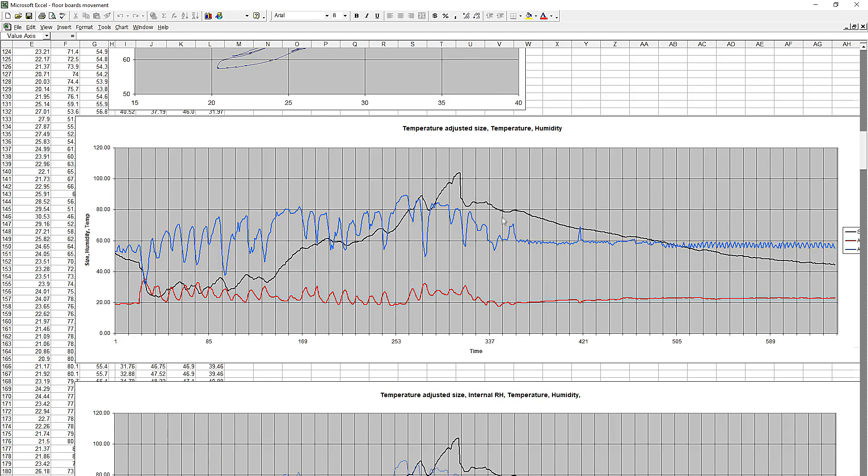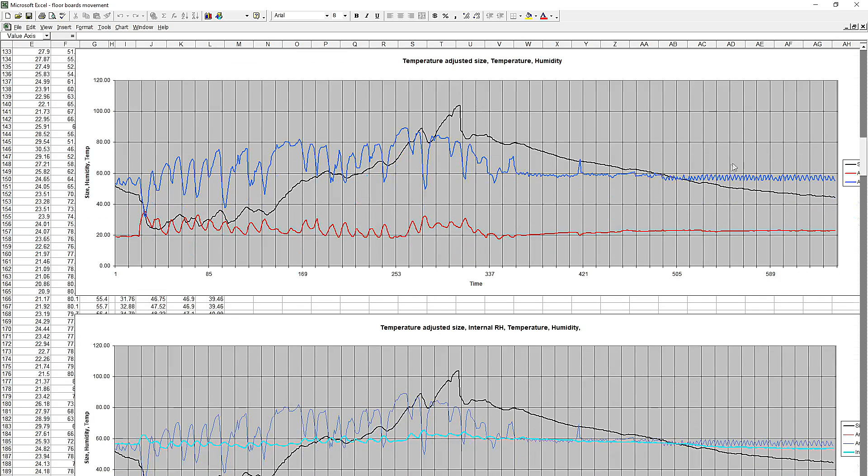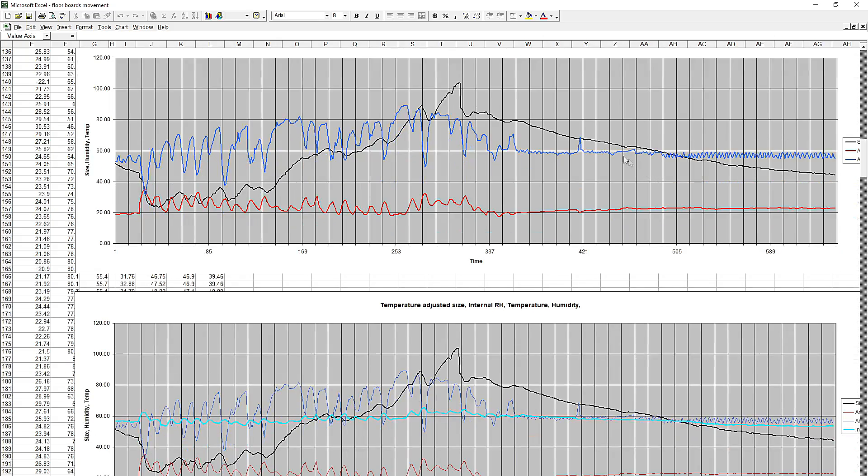So coming from high humidity to a lower humidity in the basement, the settling time is quite long.